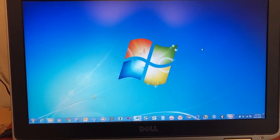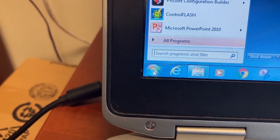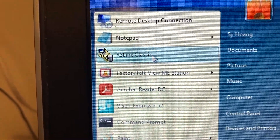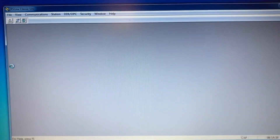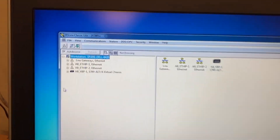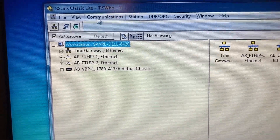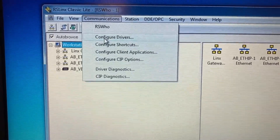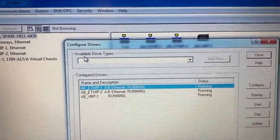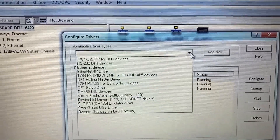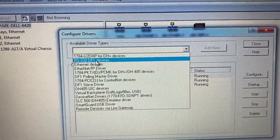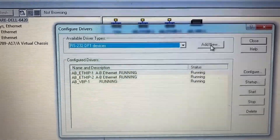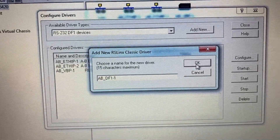On the computer, first go to Start, then open RSLinx Classic. In RSLinx Classic, go to Communications, then Configure Drivers. Under available driver types, select RS232-DF1 devices, then click Add New and click OK.